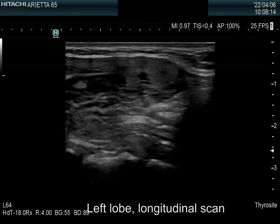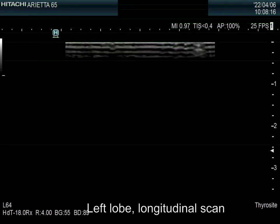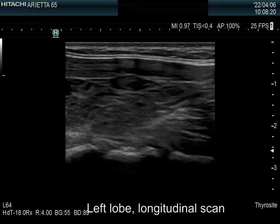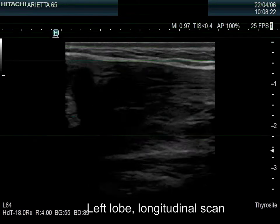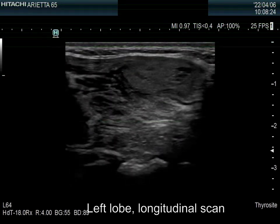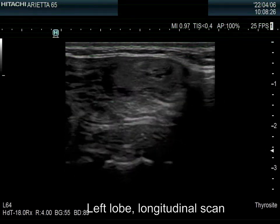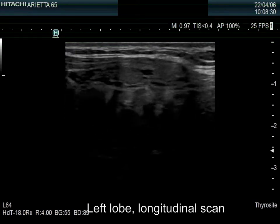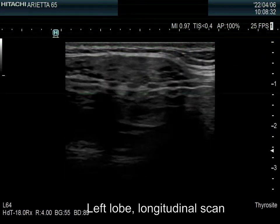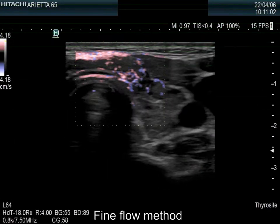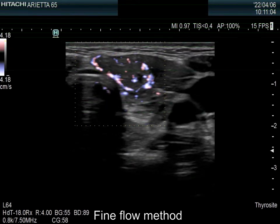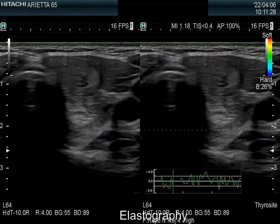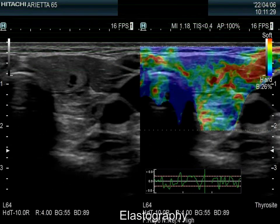There is a minimally hypoechoic nodule in the ventromedial part of the lobe. The lesion presents bright echogenic spots. Perinodular blood flow predominates, but intranodular vascularity is also present. The elastography pattern is not specific.